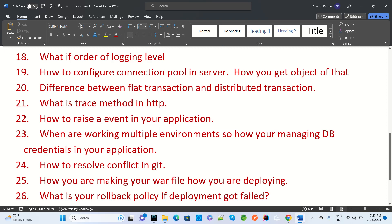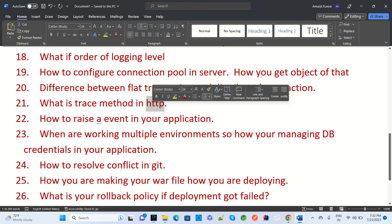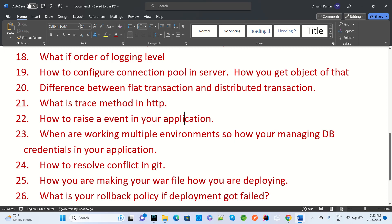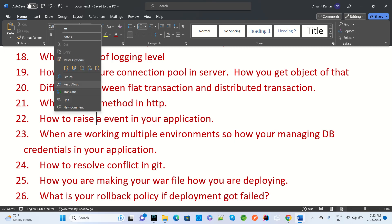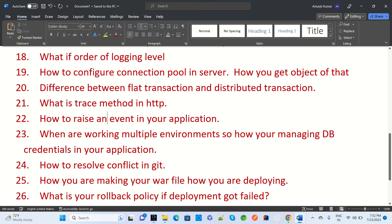The next question is related to REST: what is the PATCH method in HTTP? After that, how do you raise an event in your application?